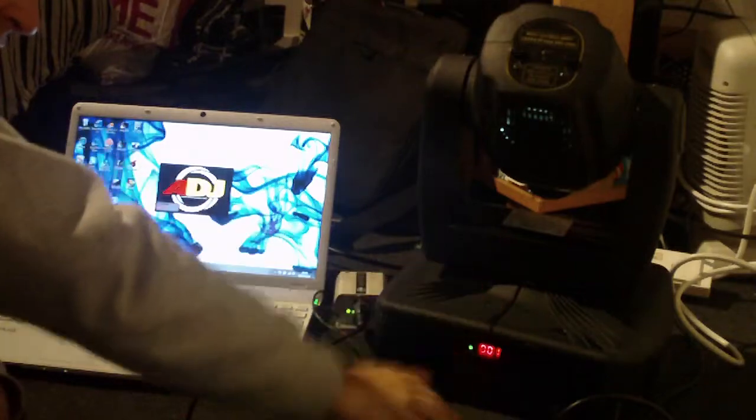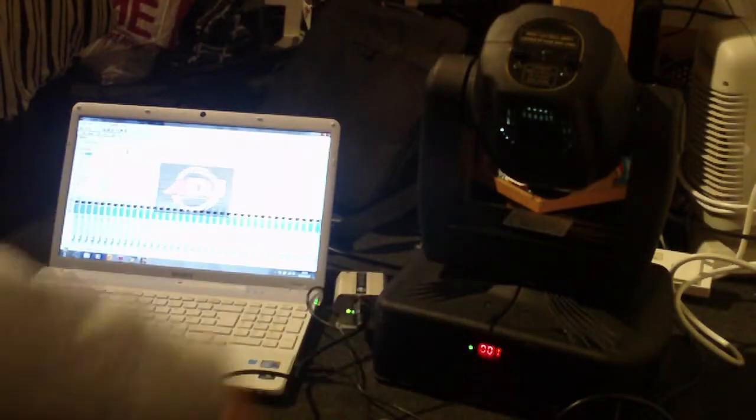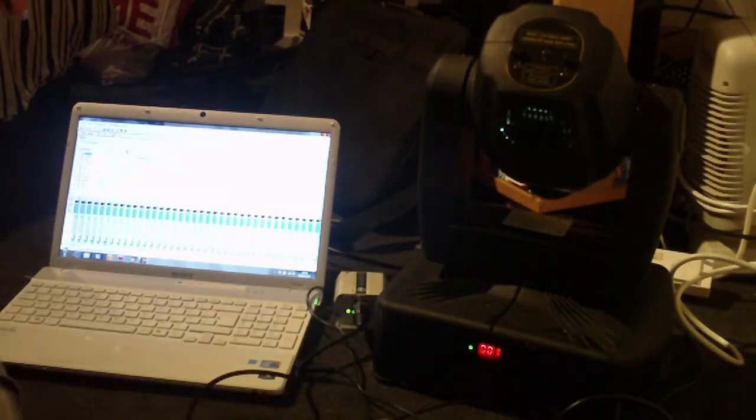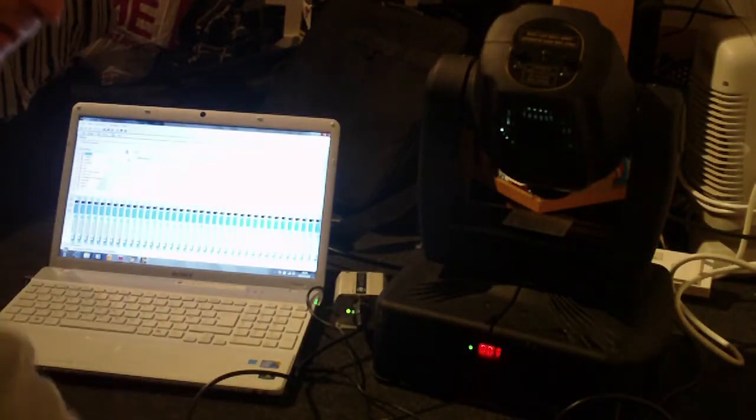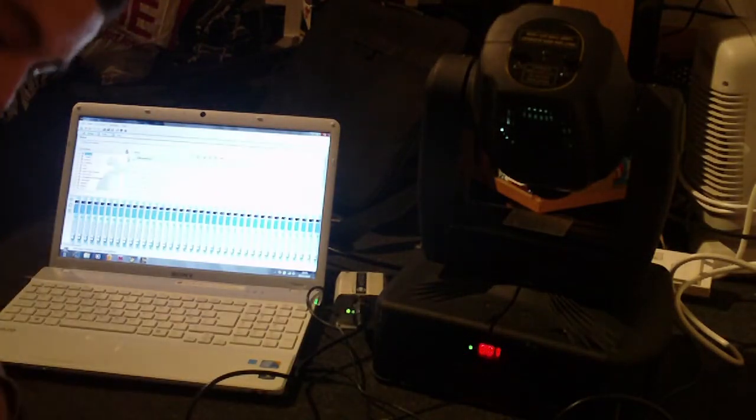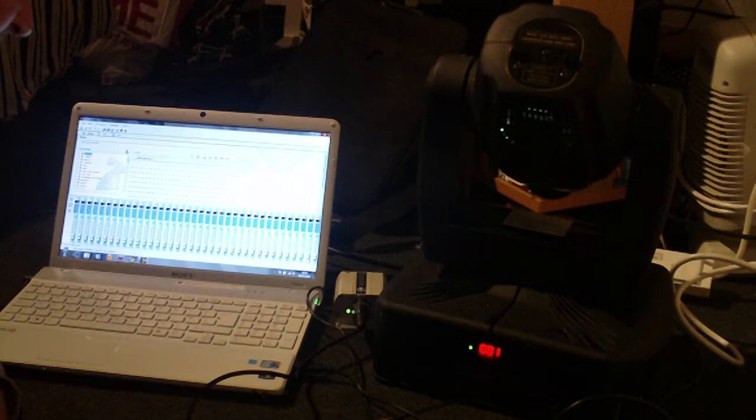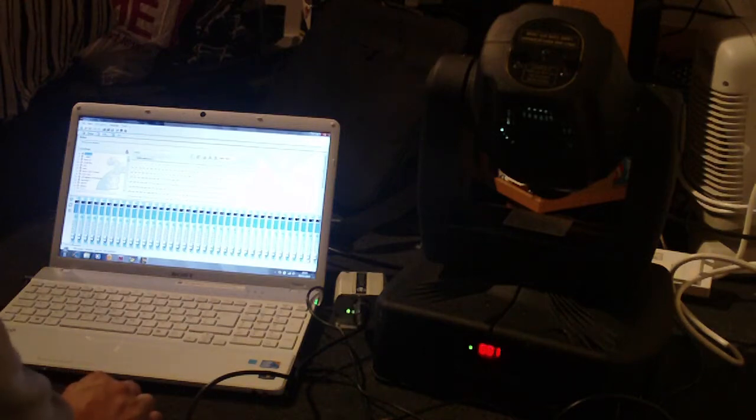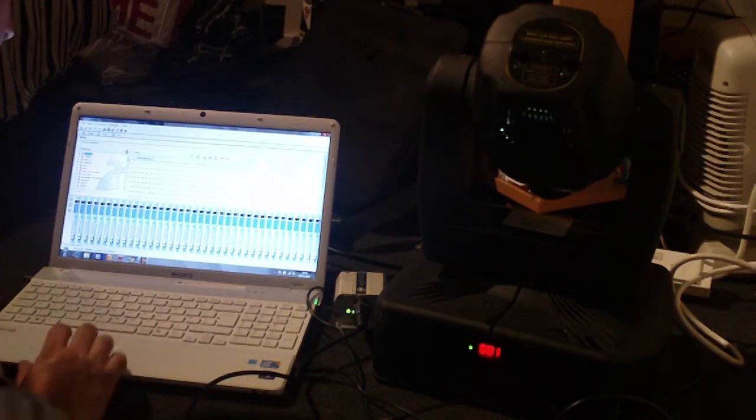So this would start at 1. The next one would start at 7, then 13, 16, so on so forth. Just adding 6 every time. Basically that's how that works.